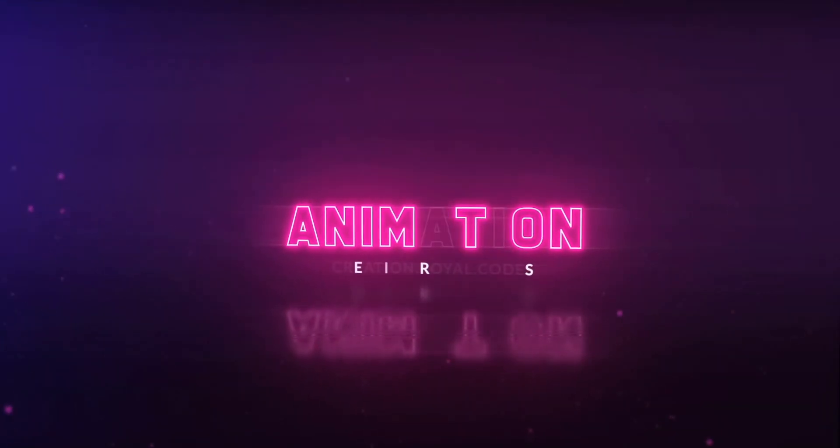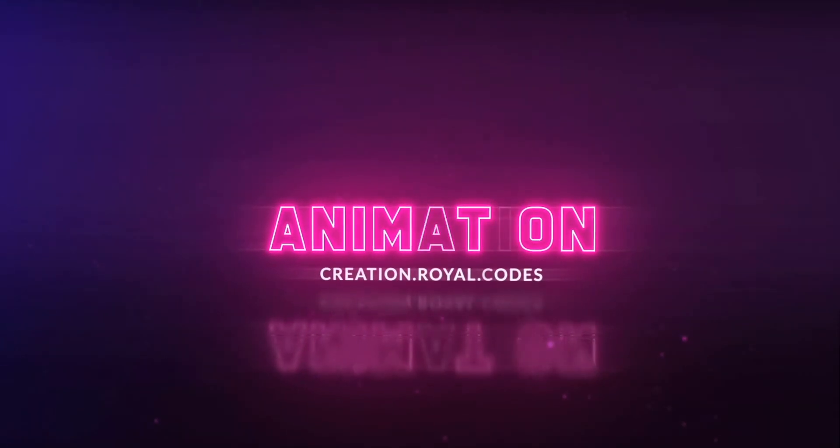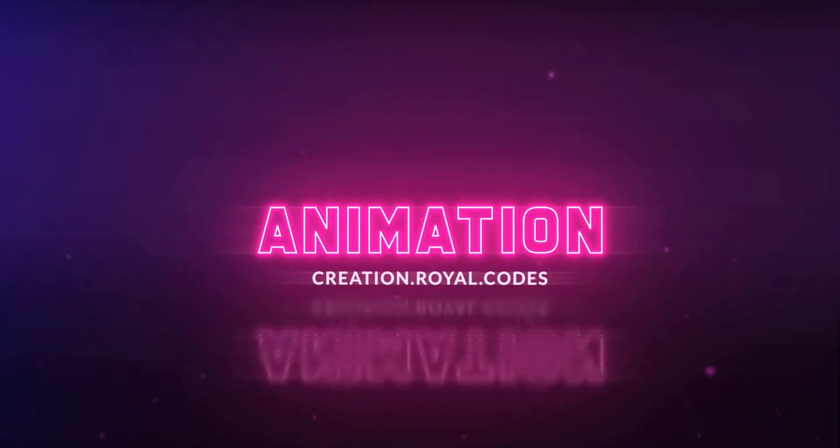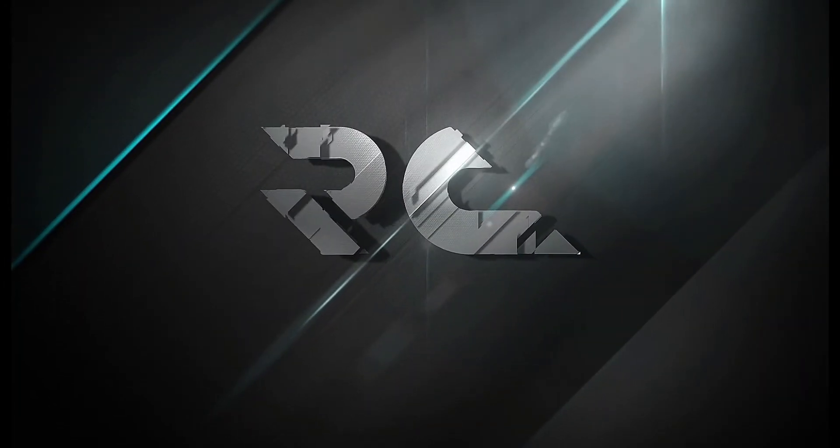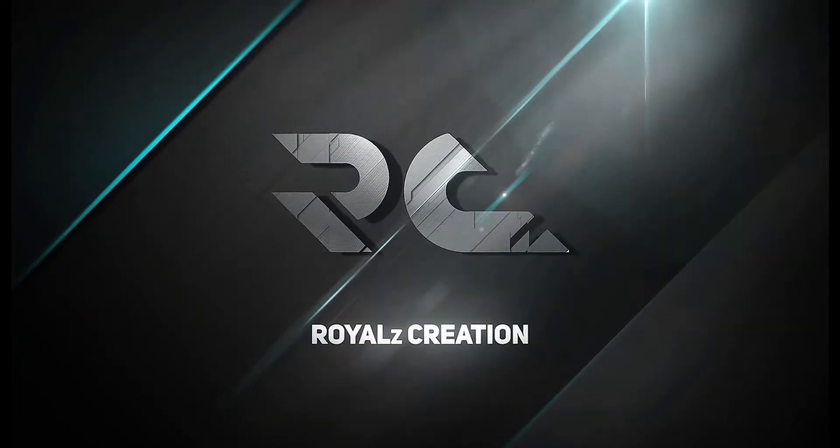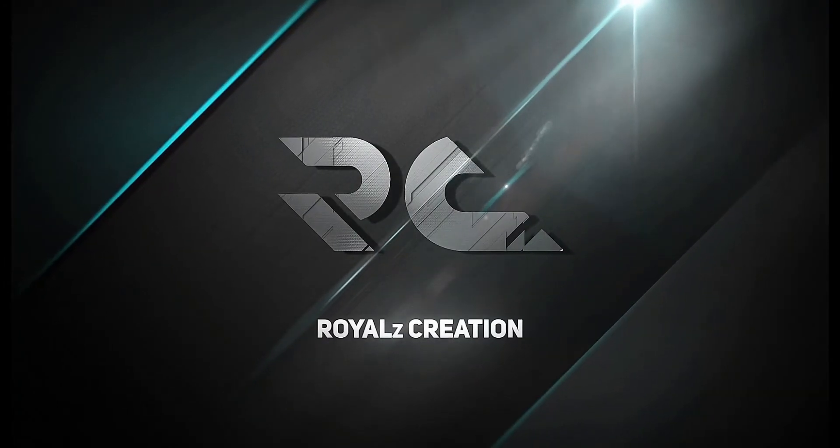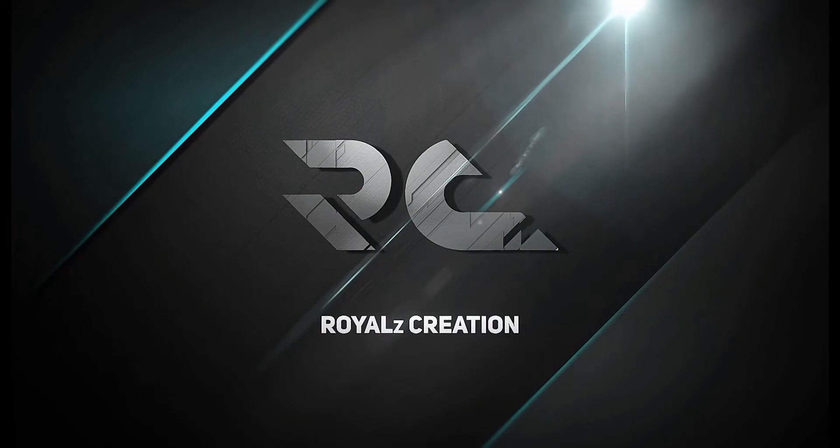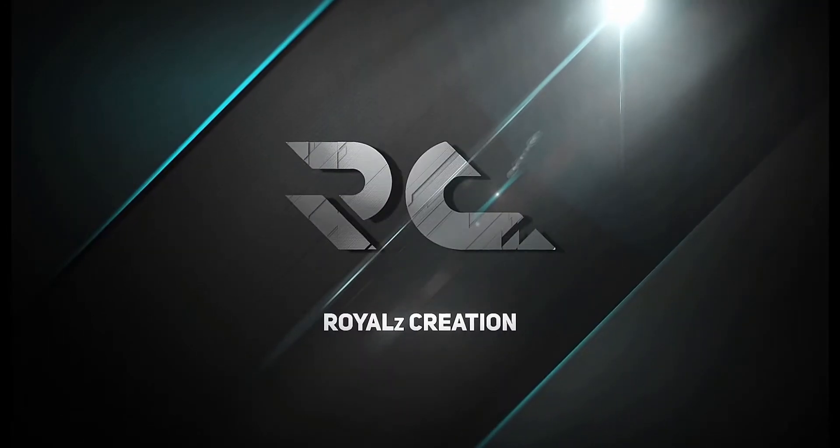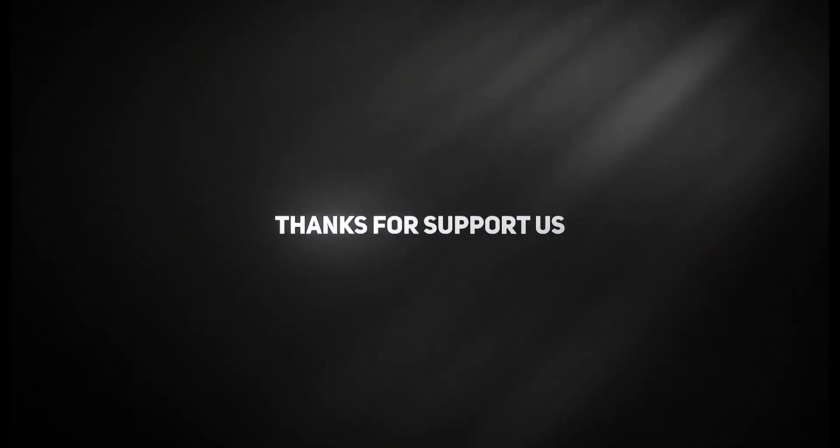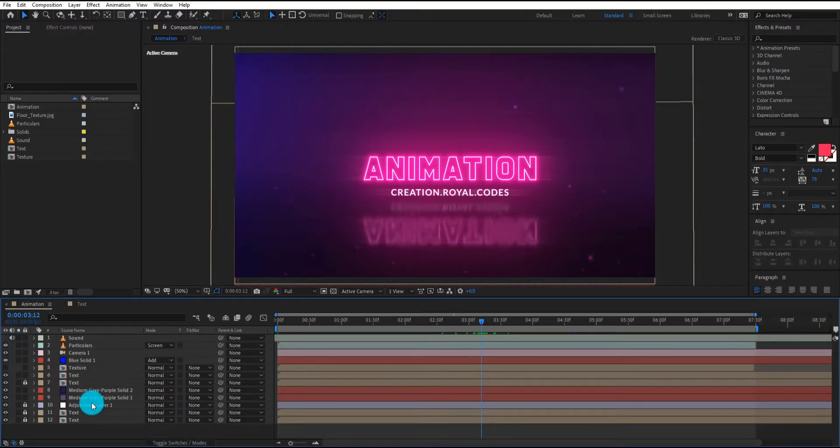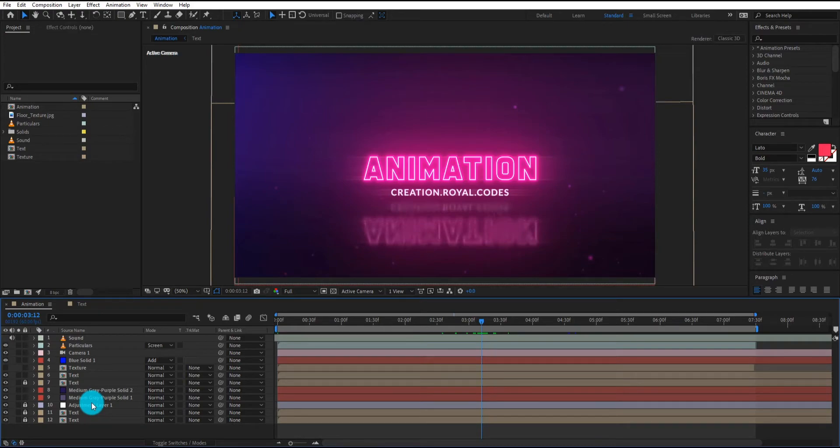Now let's see how to customize our template. You can download this template from the link provided in the description. Only subscribers can download it.